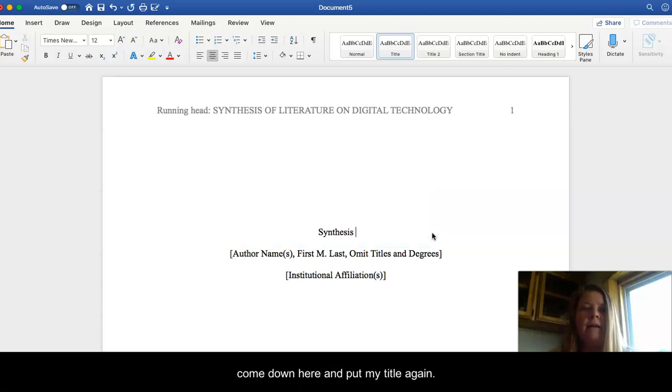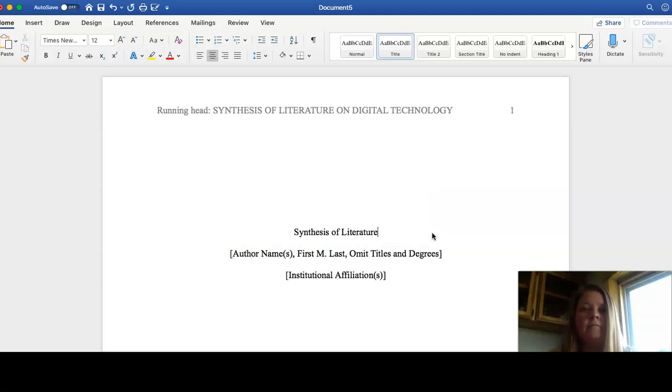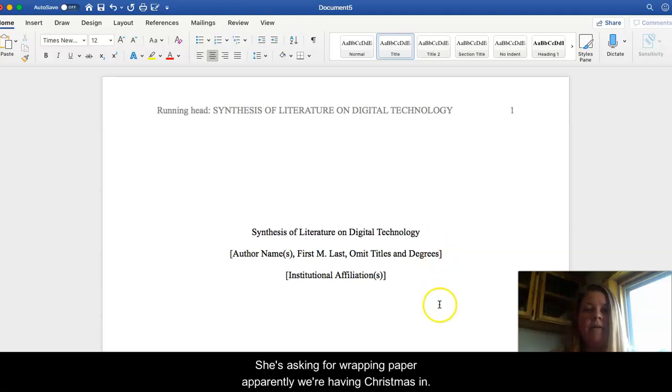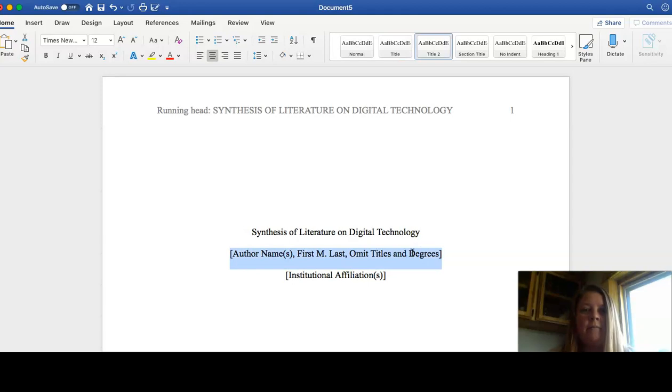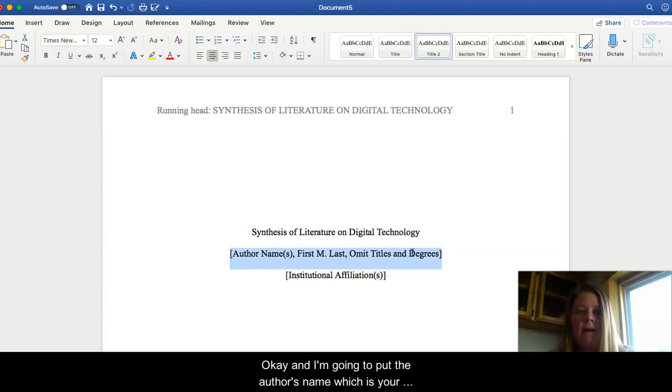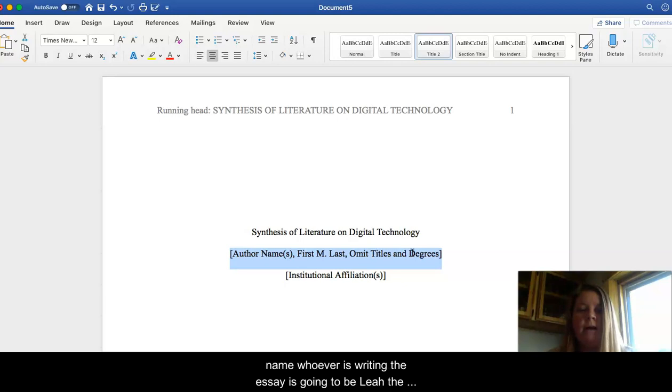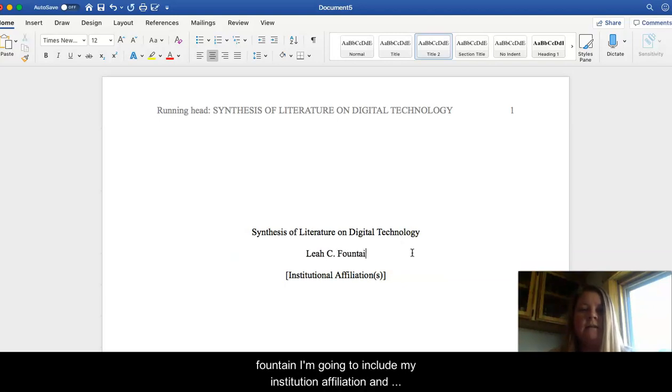Now I'm going to come down here and put my title again. I don't know where it is. She's asking for wrapping paper. Apparently we're having Christmas in April. And then I'm going to put the author's name, which is your name, whoever's writing the essay. So it's going to be Leah C. Fountain.